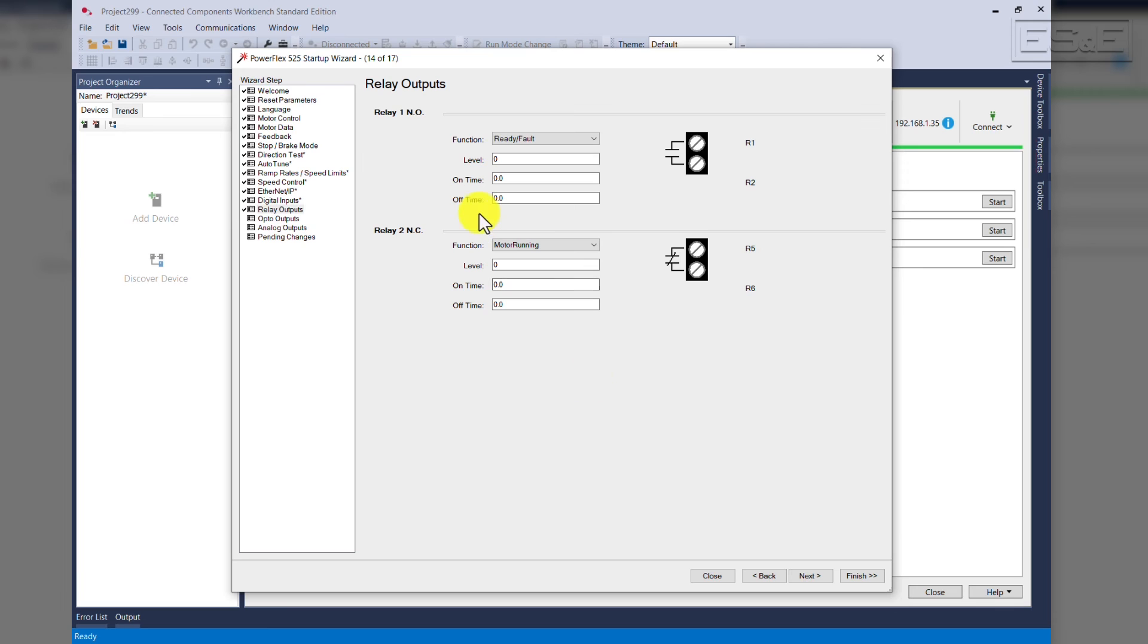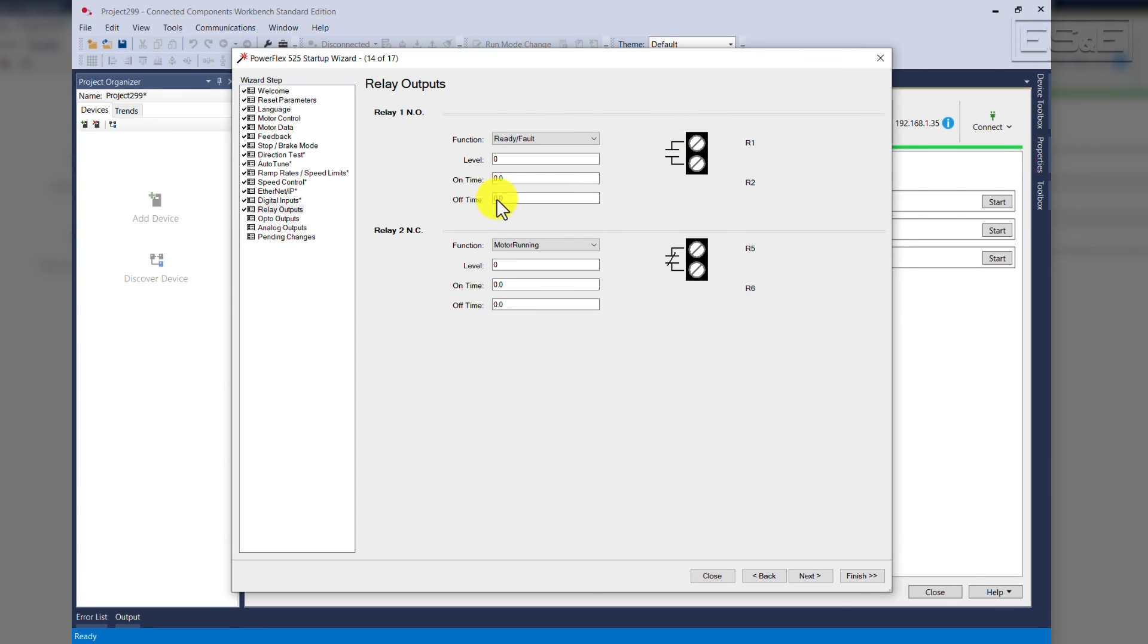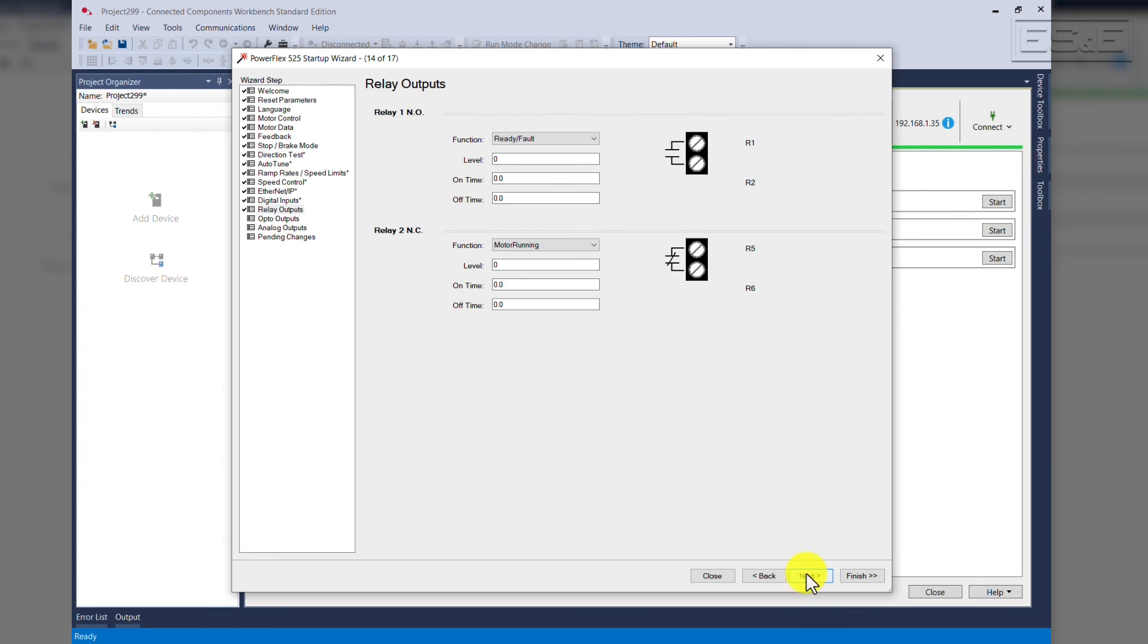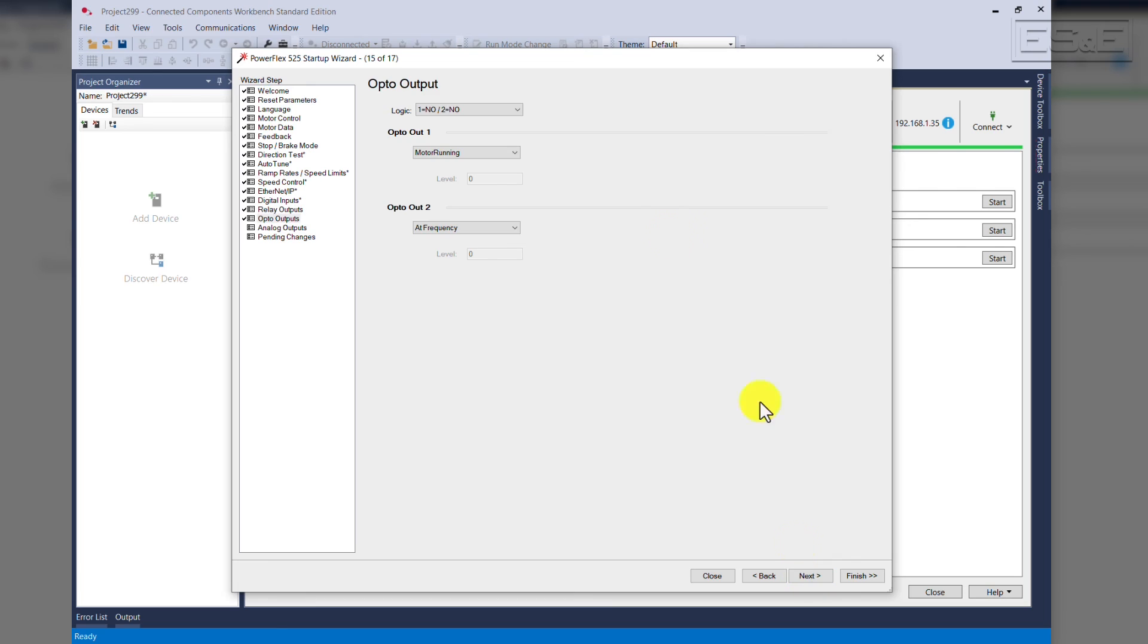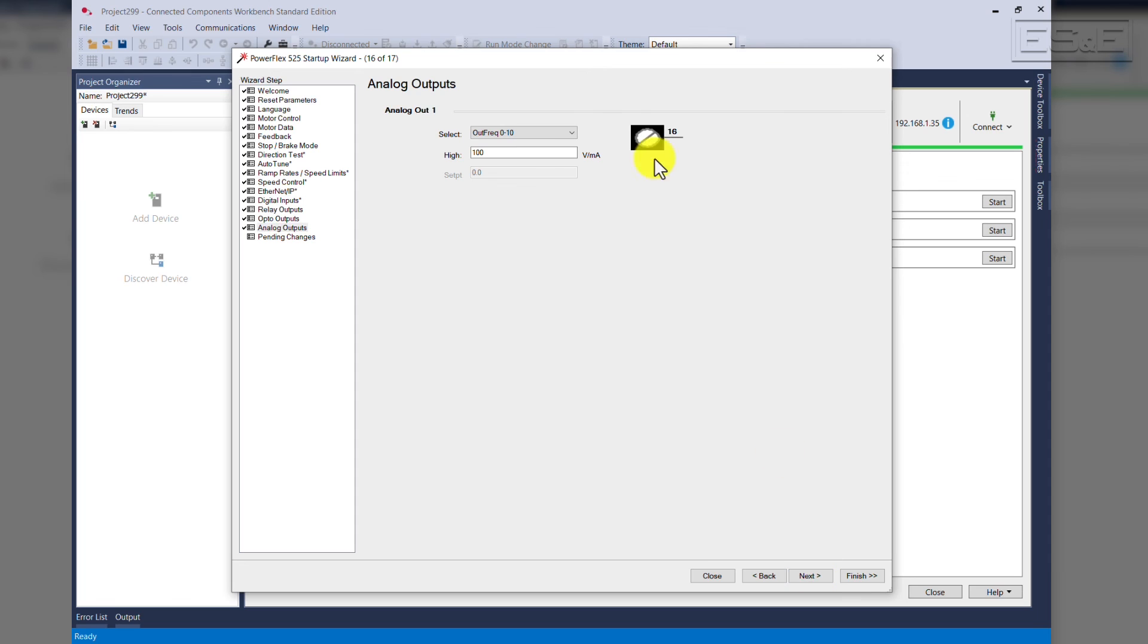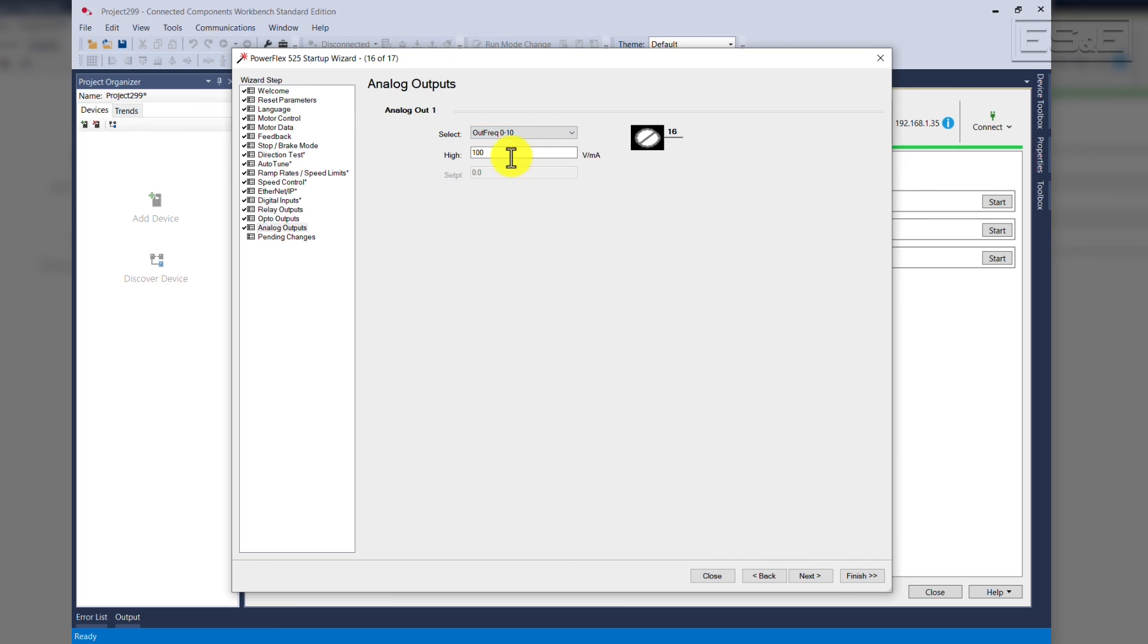These are our relay outputs. They can be used for faults and many other functions. We have one normally open, one normally closed. Click Next. This is our opto or digital output. It can be chosen for logic, normally closed, normally open, whatever you desire. Click Next. Analog output. Again, depending on your application, what do you want to use it for? You can set it here.